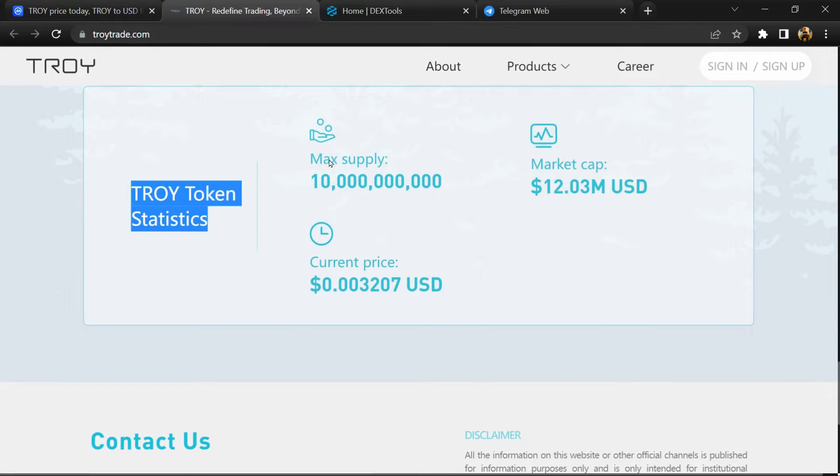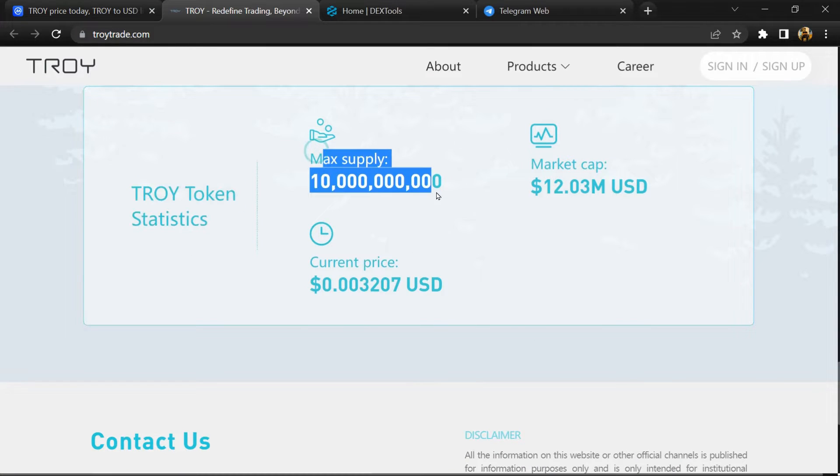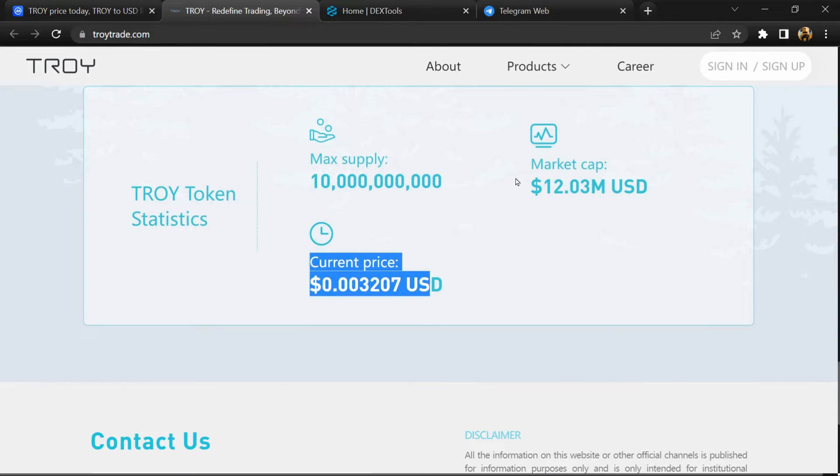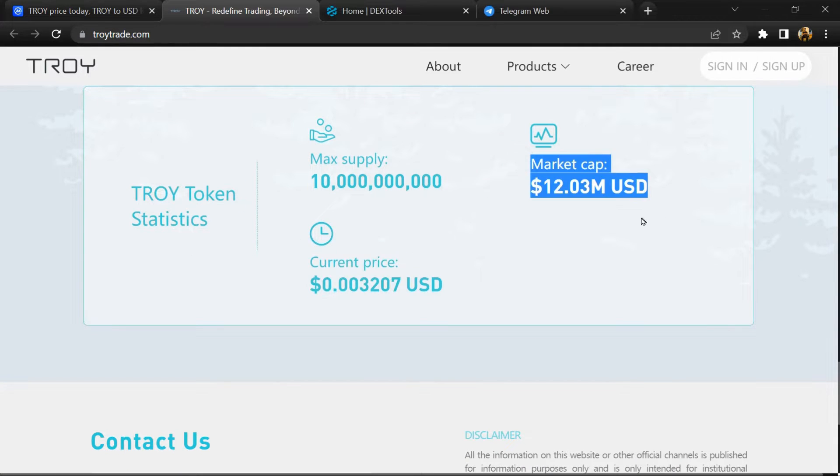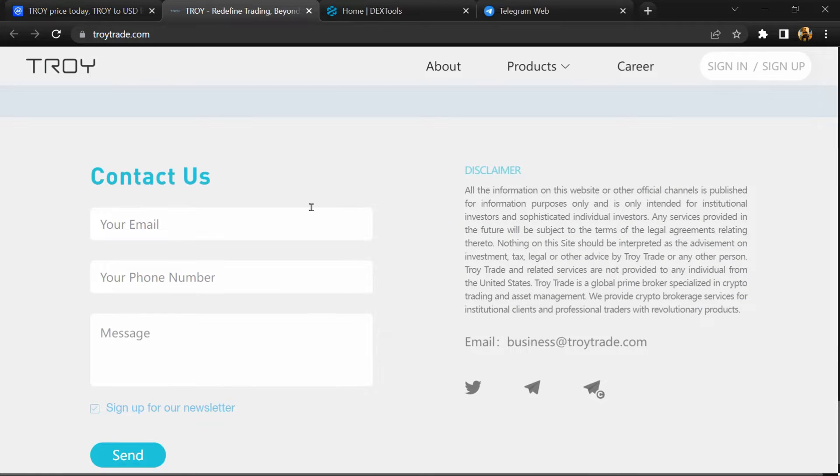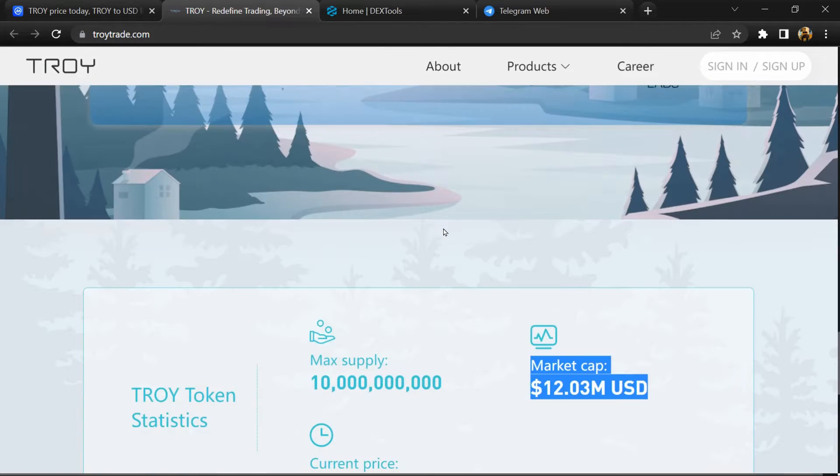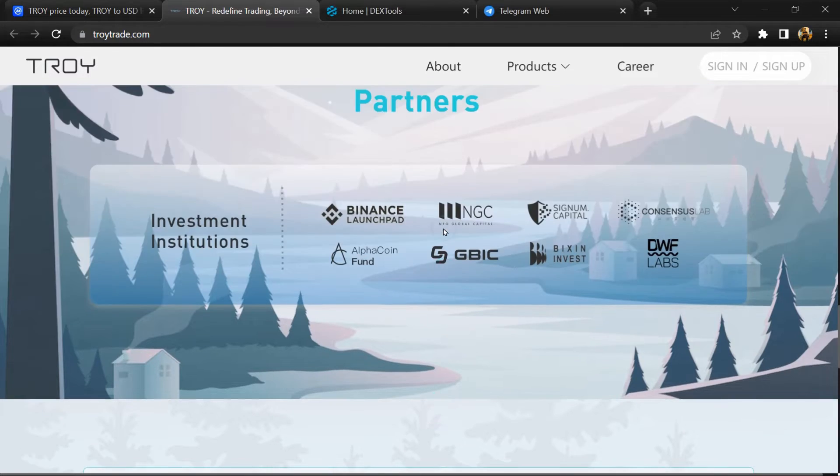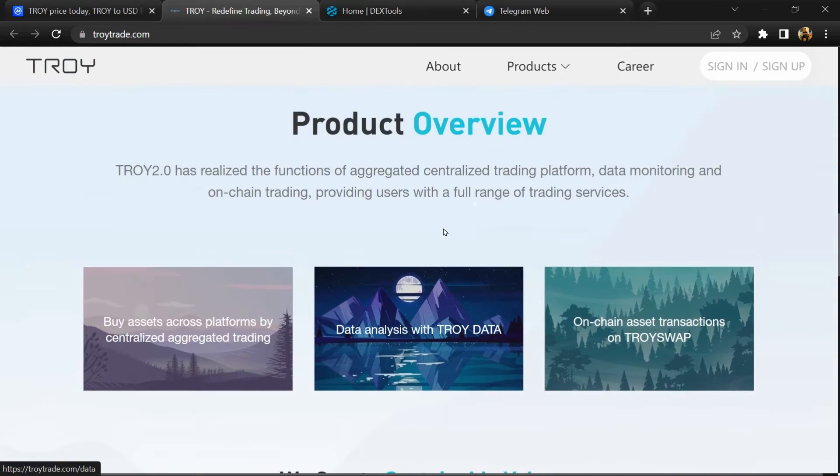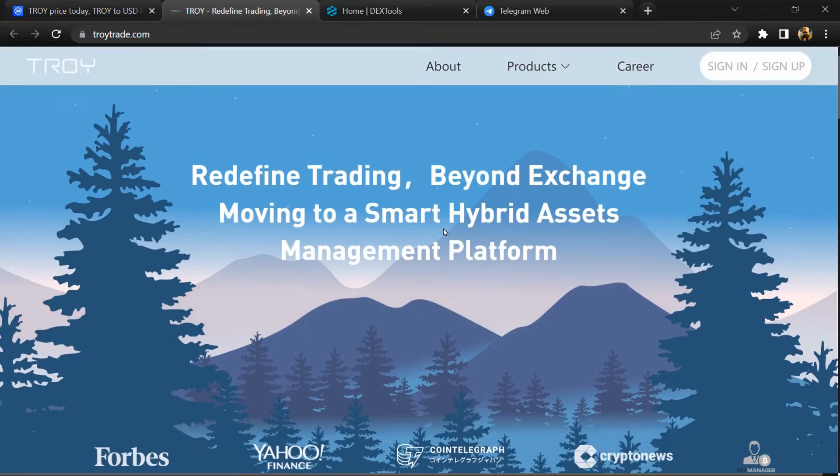It's used as a gas fee, provides incentives for brokers, and rewards brokers contributing to maintaining the global TROY ecosystem.